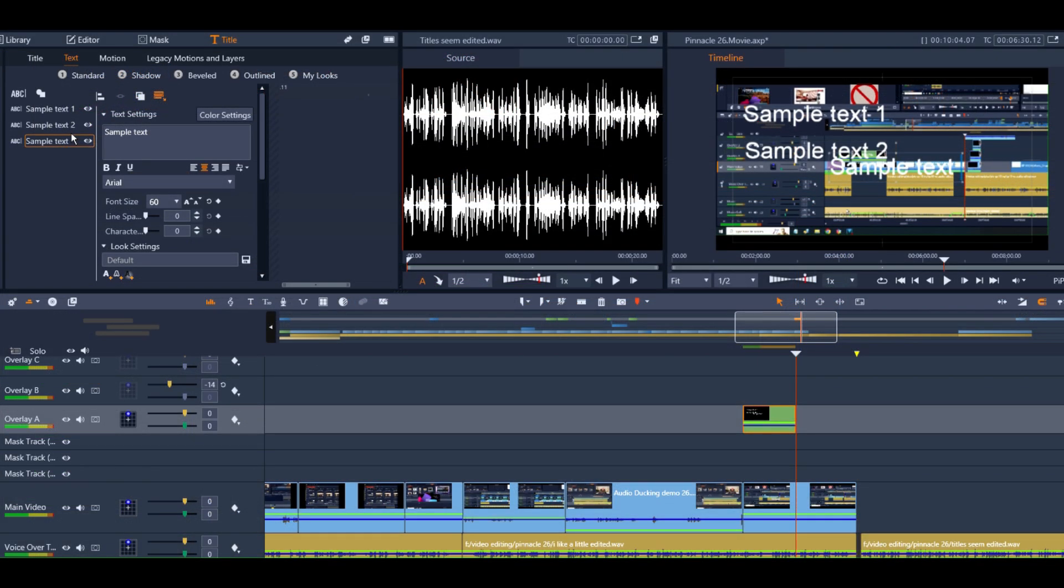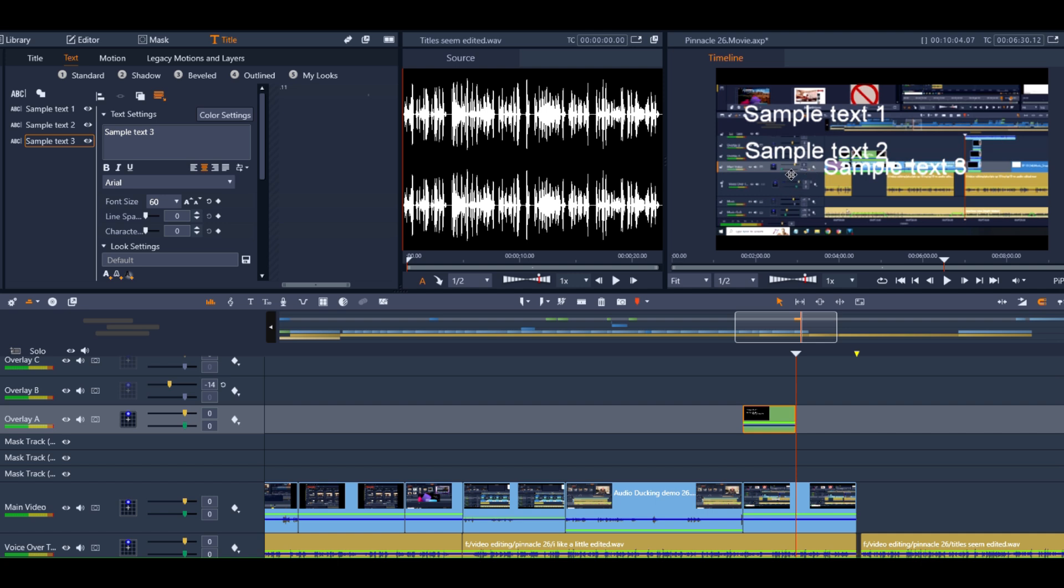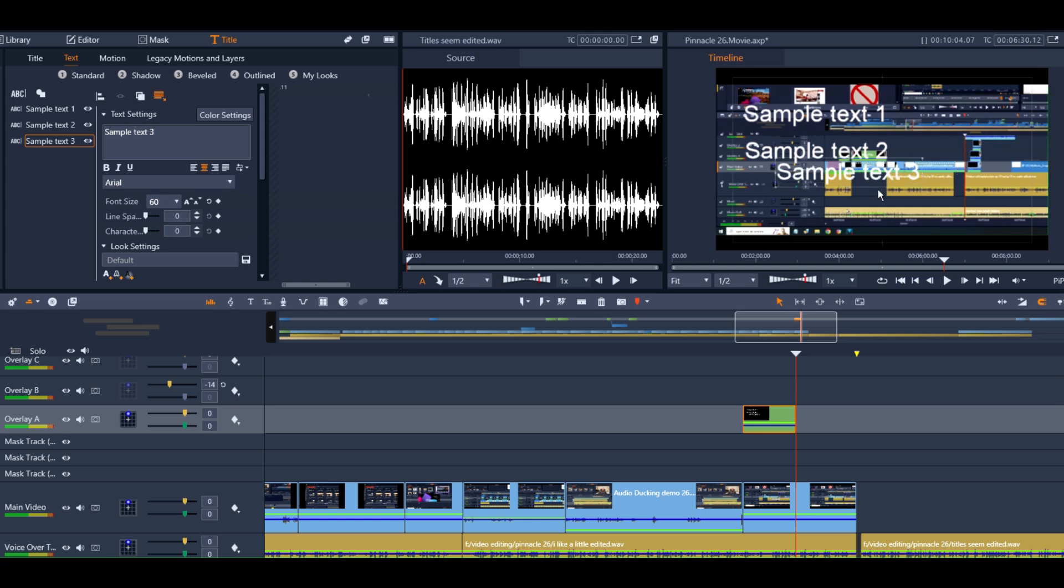Titles seem to work just a little better with Studio 26. I haven't had the scrubber zip off to a different title during the middle of editing yet like it used to with Studio 25. However, they get quite laggy when I add more than one line of text, and sometimes they do freeze up. There's still quite a bit of improvement needed regarding title functionality in Studio 26.